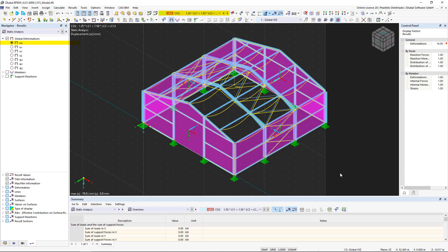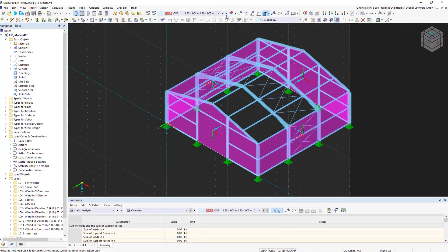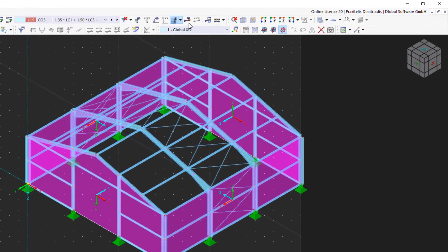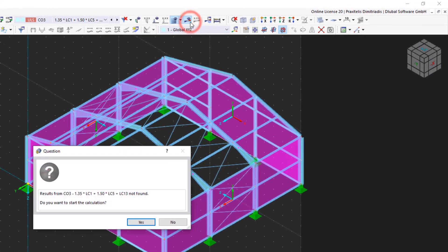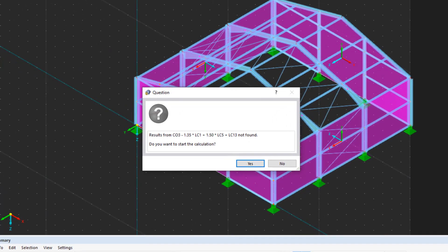Since only the selected load combination is calculated, the results can only be seen for this one. If you want to display the results of a different loading or combination, RFEM asks you if it should be calculated now, because no results are available yet.